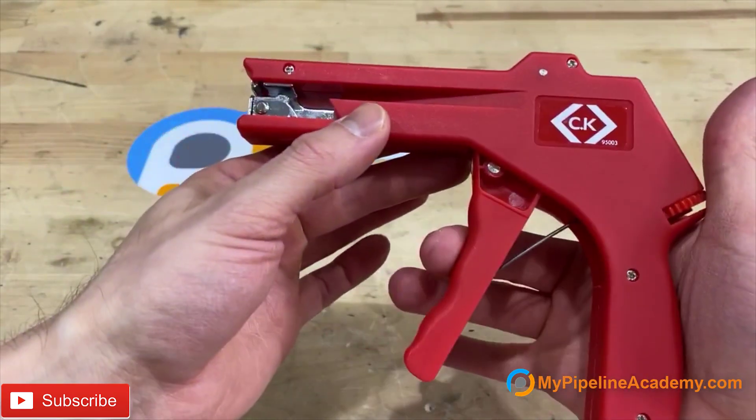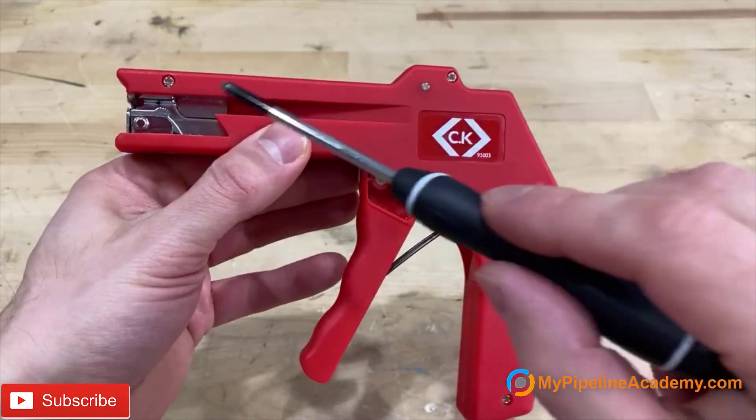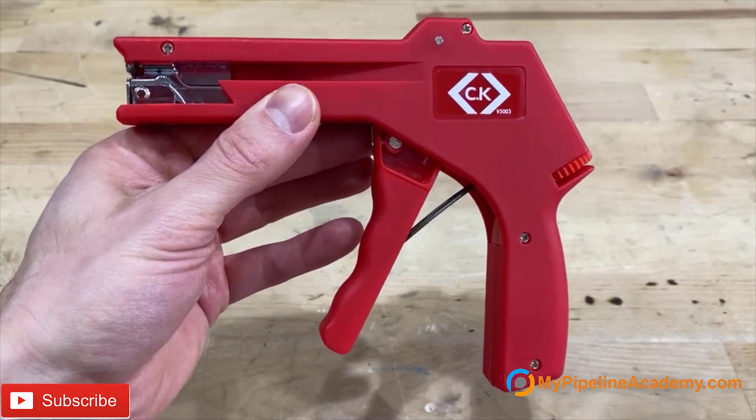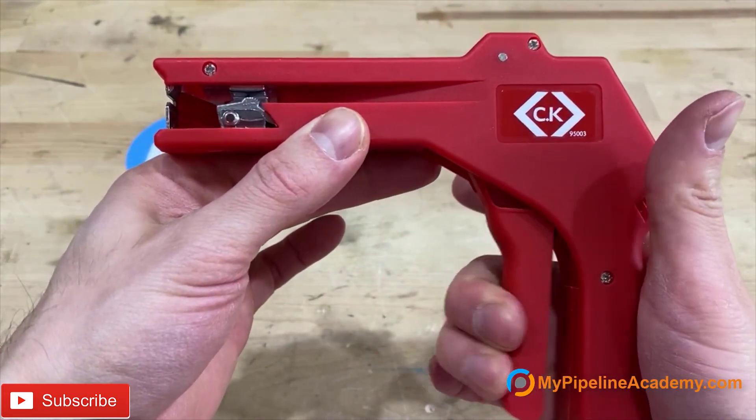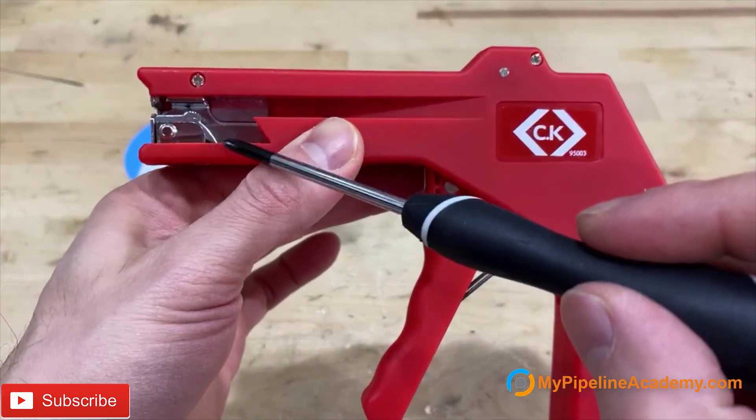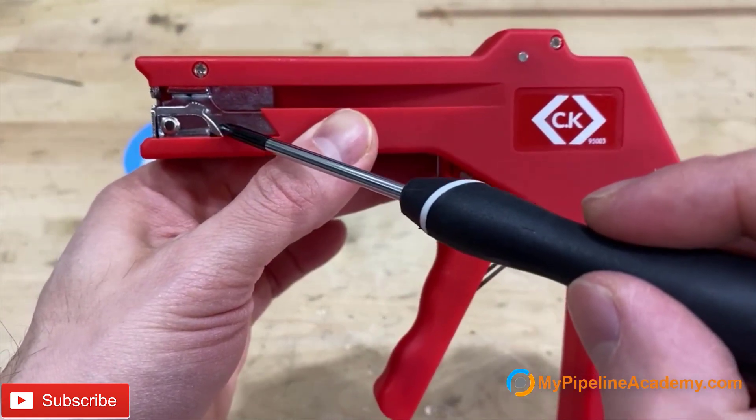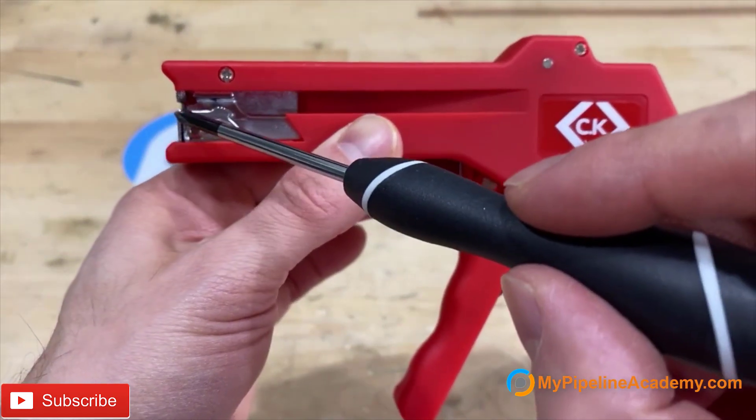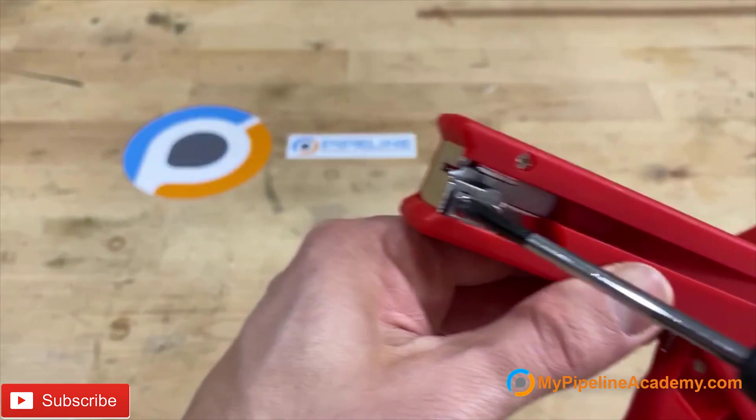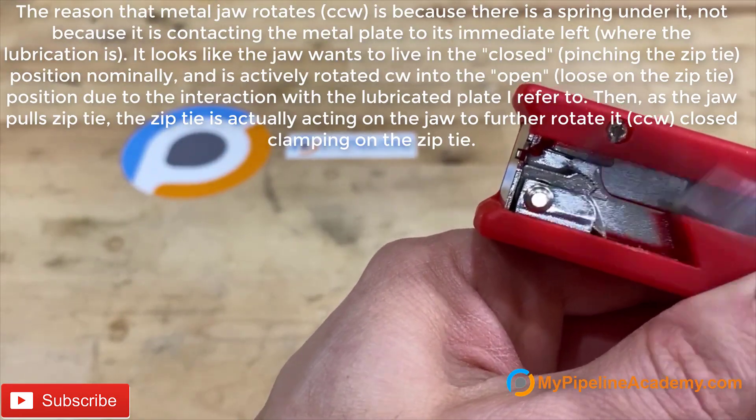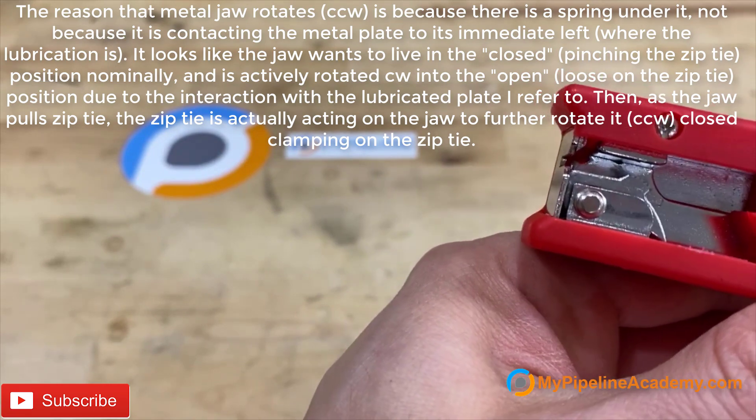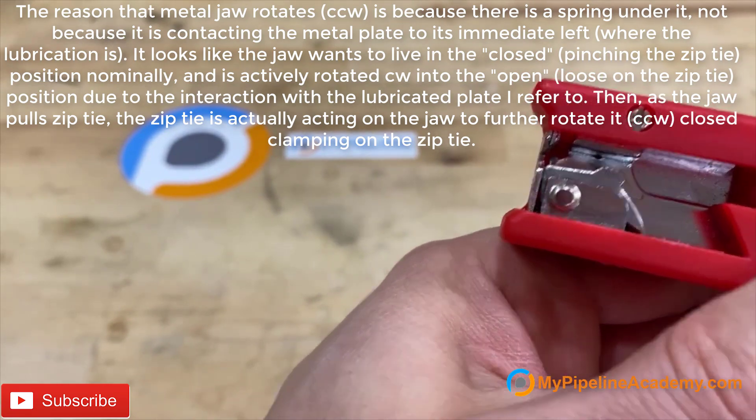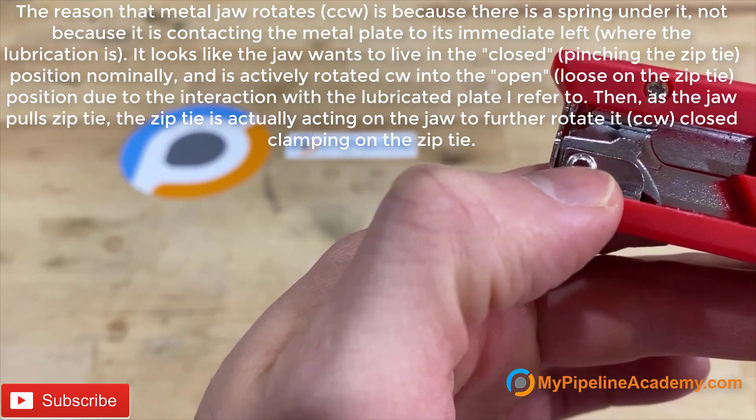As soon as you pull the trigger, this metal will translate in that direction. Also, as soon as this item moves, this part will lift because these two faces are coming in contact with each other and there's lubrication there. I don't know if you can see but there's a little bit of lubrication there.